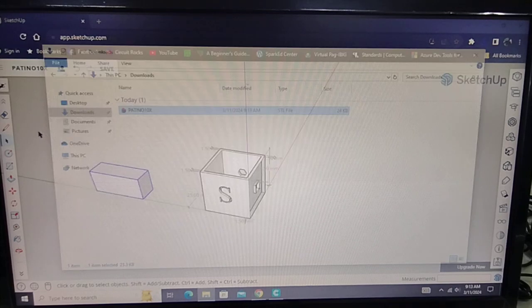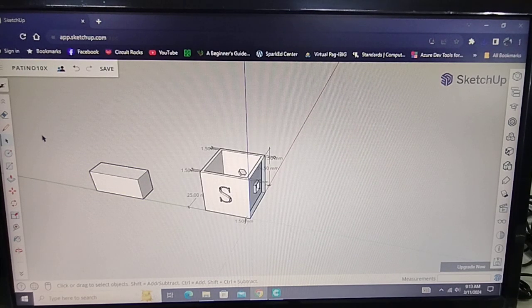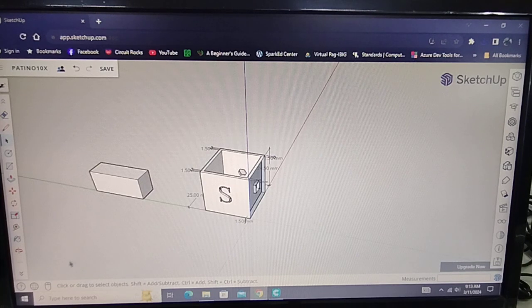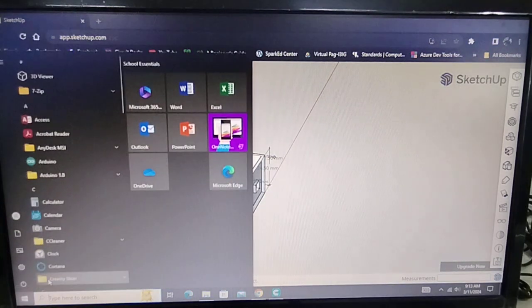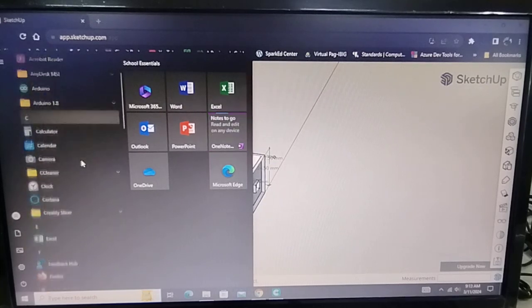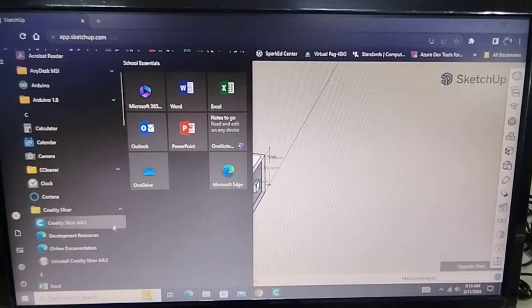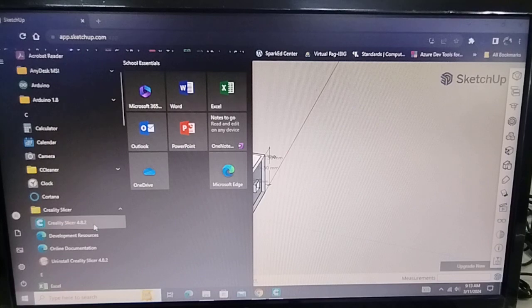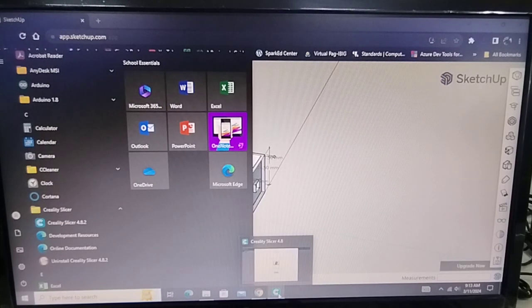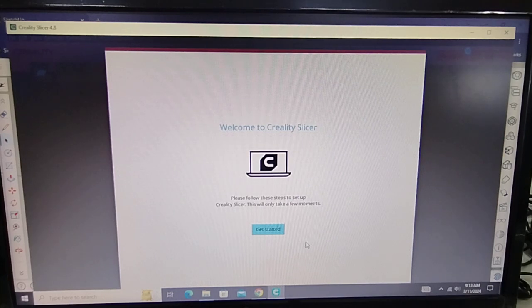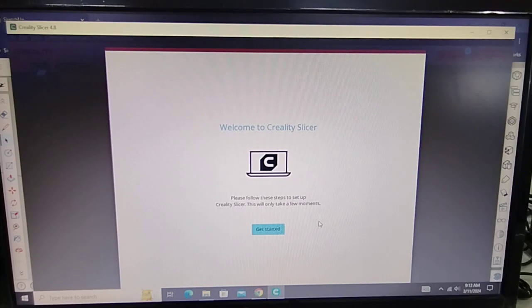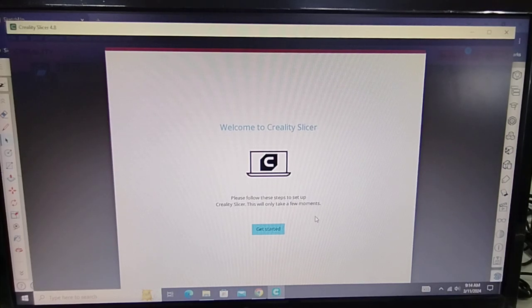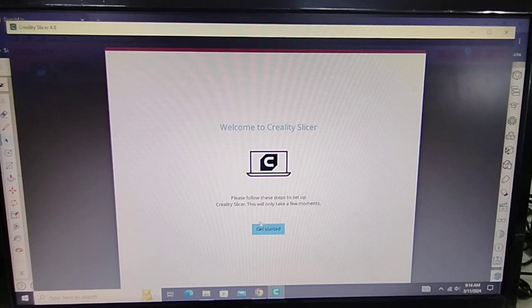You can find them here, so we're going to use the Creality slicer, so open that. In my case, I have opened it already ahead of time. And for the first time it opens up, you'll be asked some questions so that you can set it up properly.